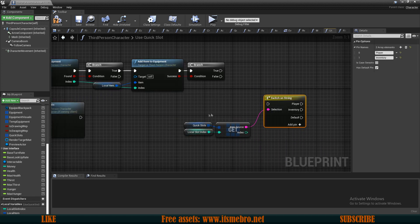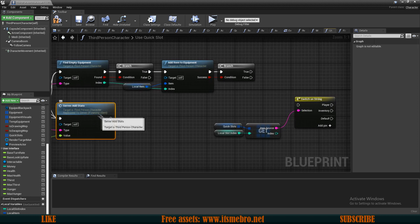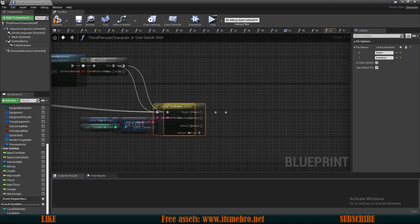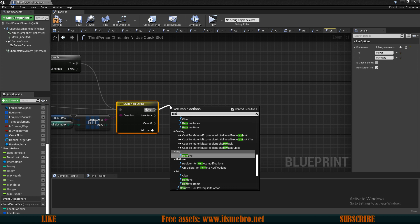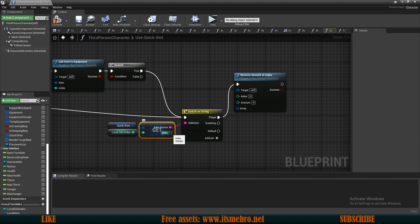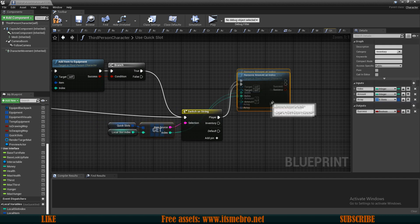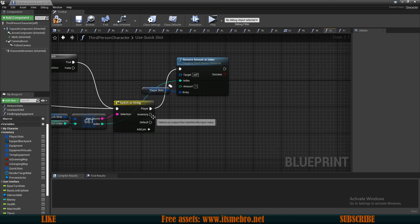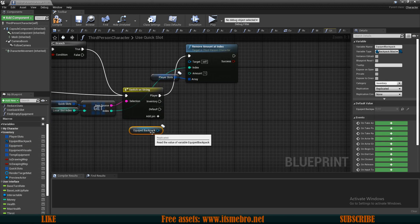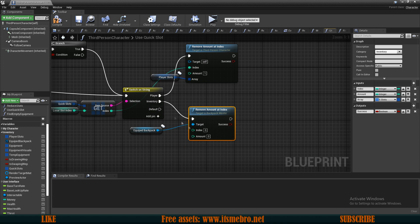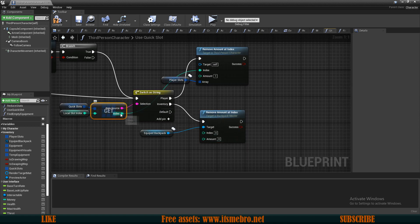To remove the item, copy our switch and our quick slot get node. Connect both executions — from 'add server stats' to our switch and from the true route of the branch. From the player route, run 'remove amount at index'. The index is from our quick slots get node, the amount is 1 to consume one item at a time, and the array is our player slots. From the inventory route, get the equipped backpack reference and run 'remove amount at index' there as well with the same index and amount of 1.